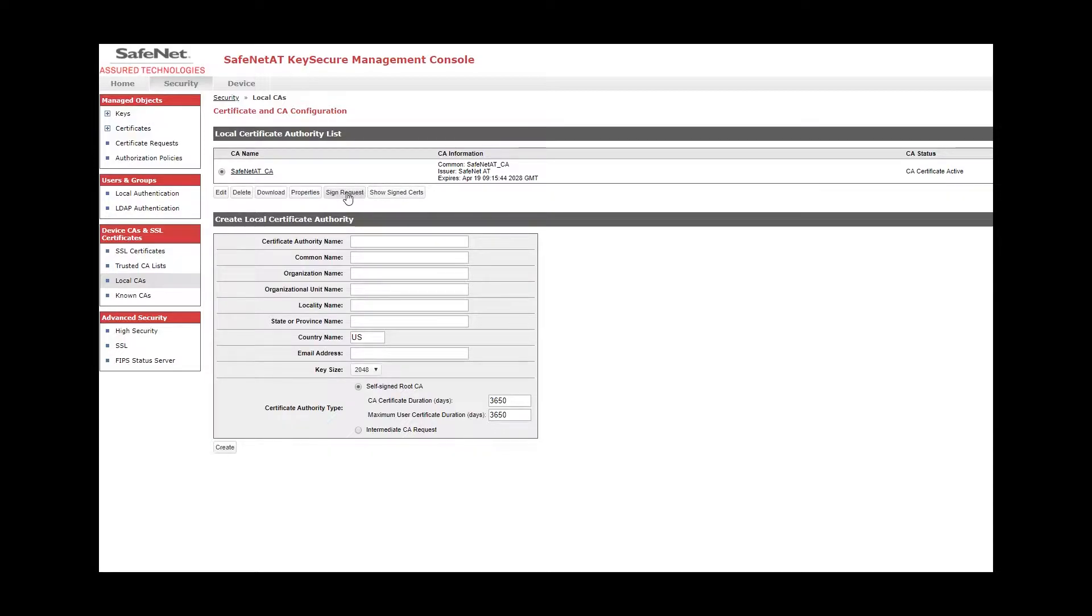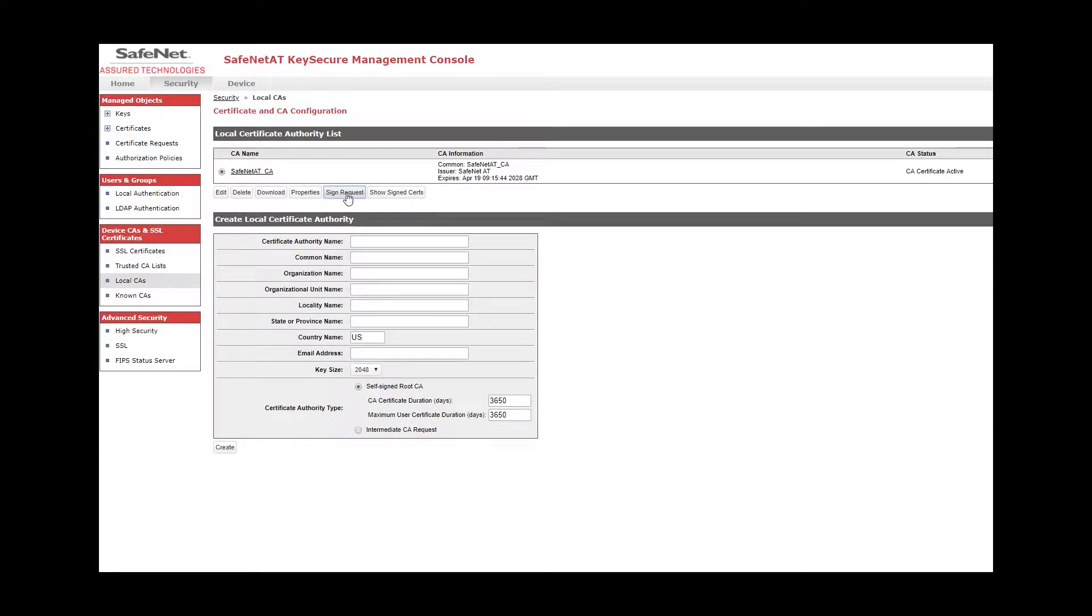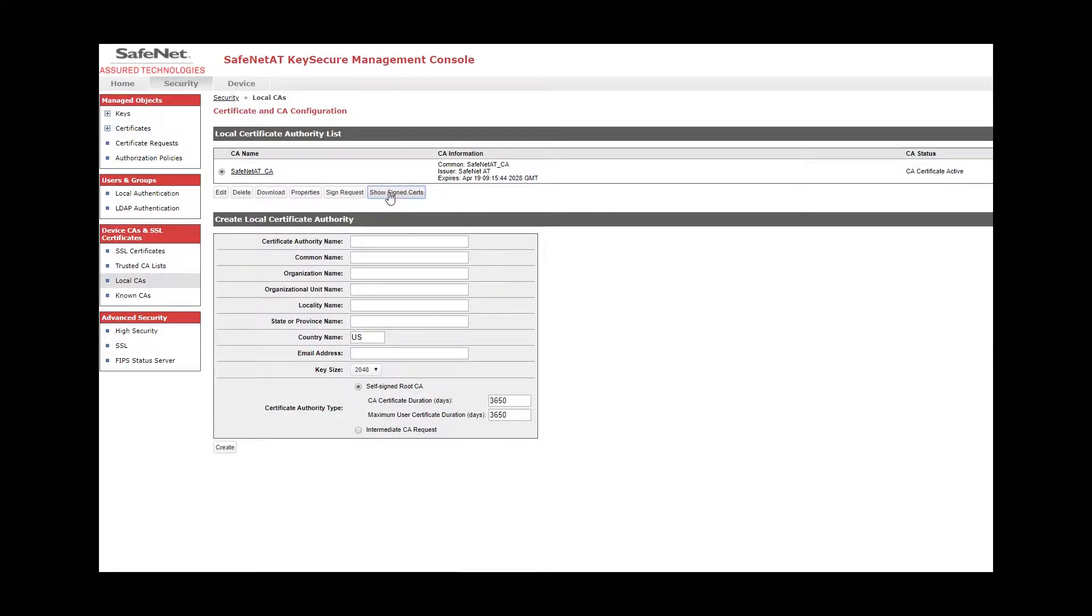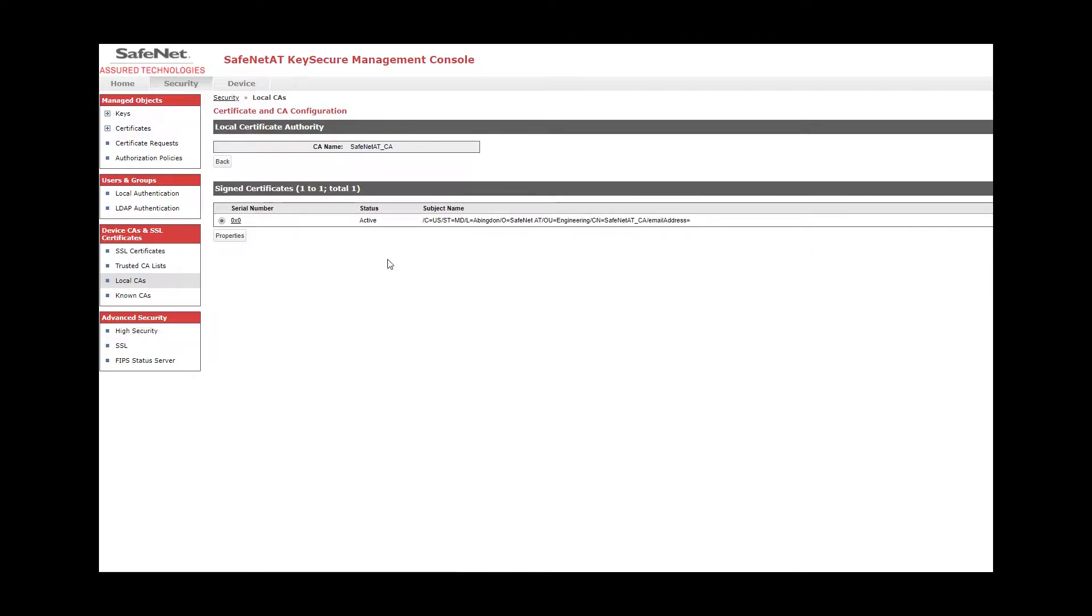This is the Sign Request button, where you will actually paste in a certificate signing request and sign it there. And show signed certs will show you all the certificates that the CA has signed. And right now we only have one and that happens to be the self-signed cert that we just did.